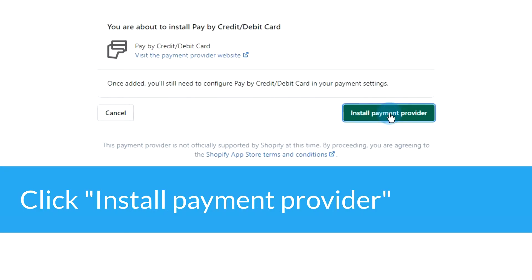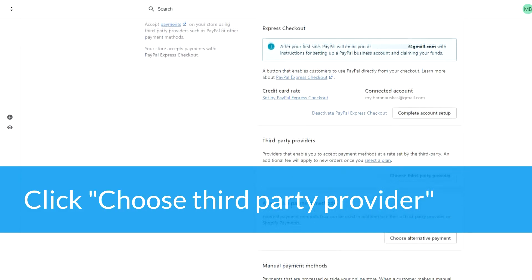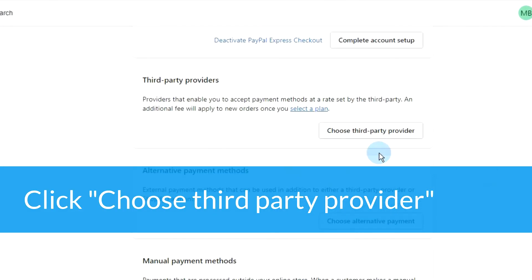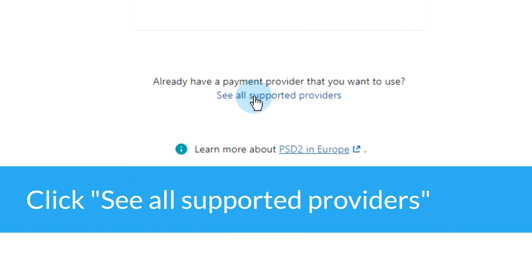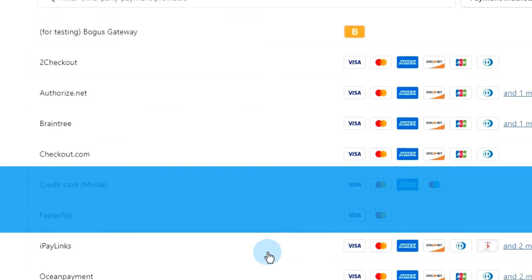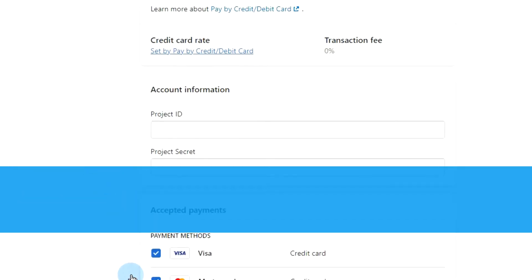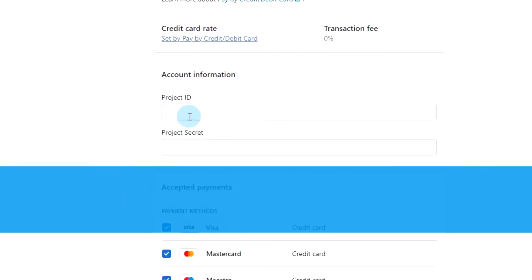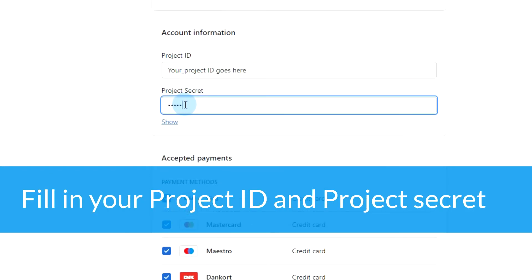Click choose third party provider, and then click see all supported providers. Choose the pay by credit/debit card option.